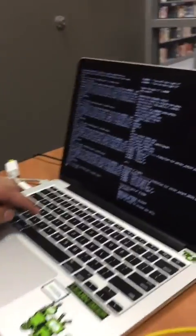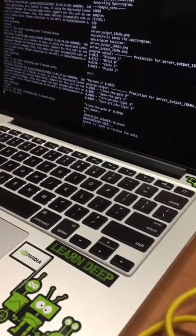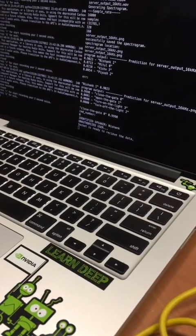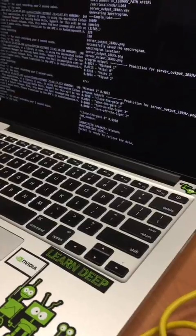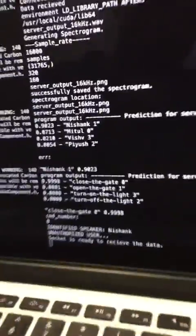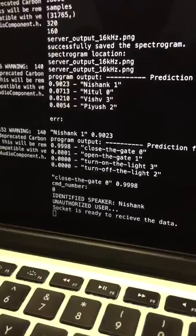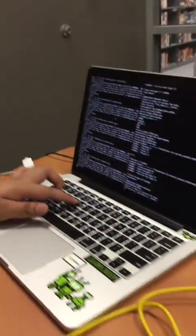So as you can see, Nishank is an unauthorized user and he is not able to perform the operations. Open the gate.